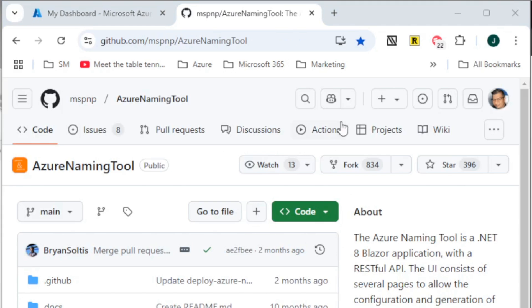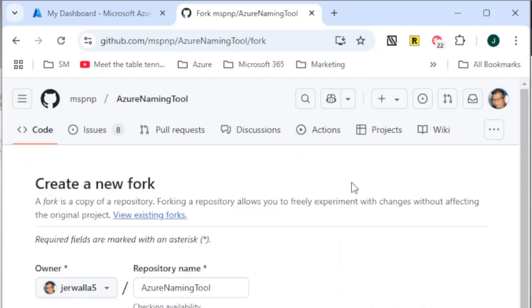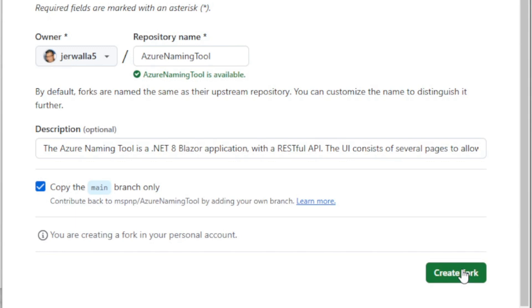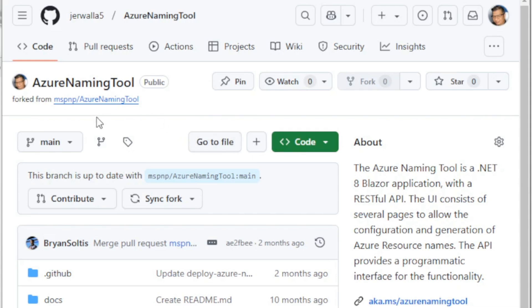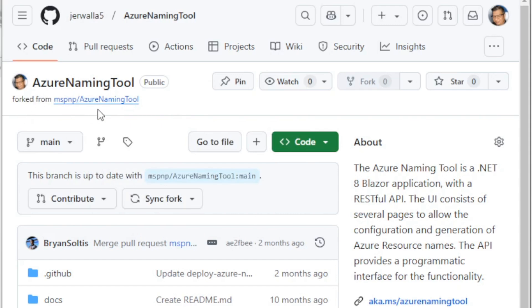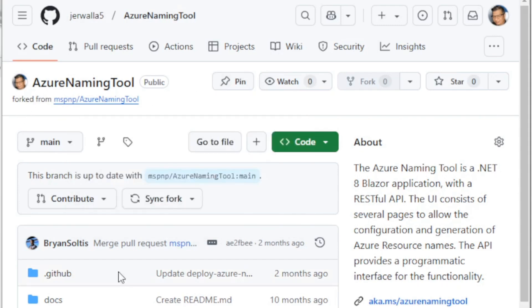All right, so now I'm signed in. I'm going to hit that fork button again, and that's going to lead me through creating a new fork. I'm going to just leave that as the repository name there. I'm going to hit create fork. All right, now you can see that it's under my account now in GitHub. It's forked from the original source there.